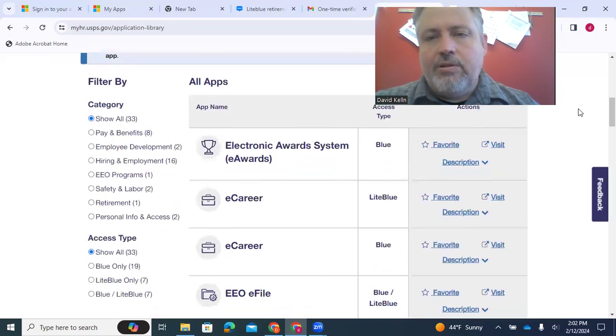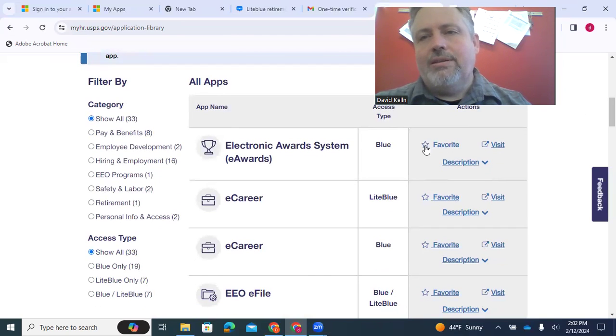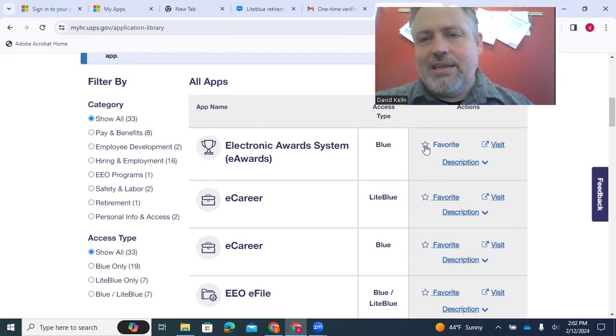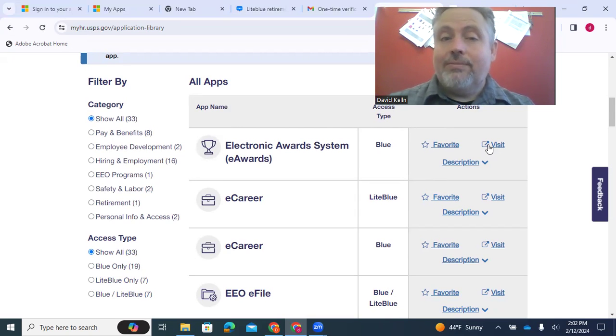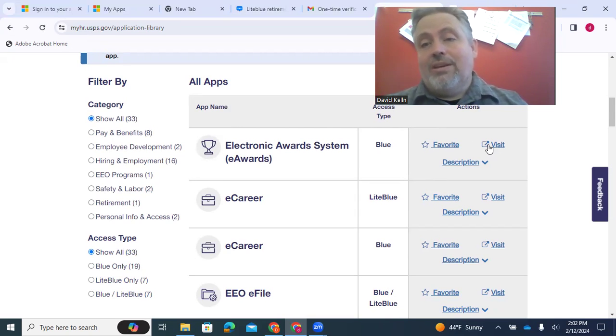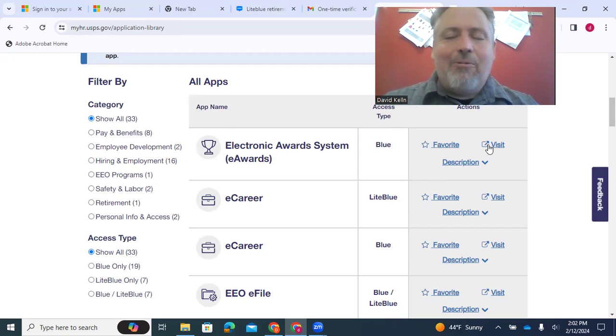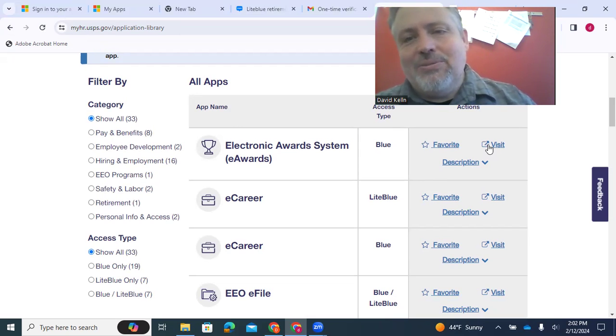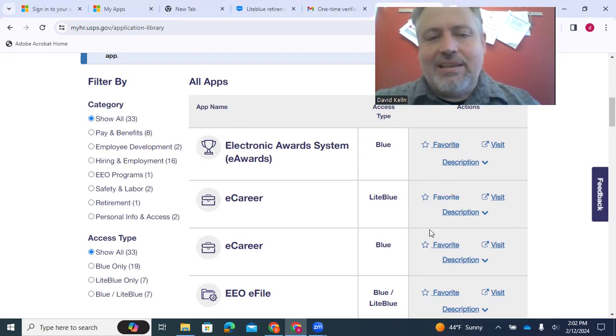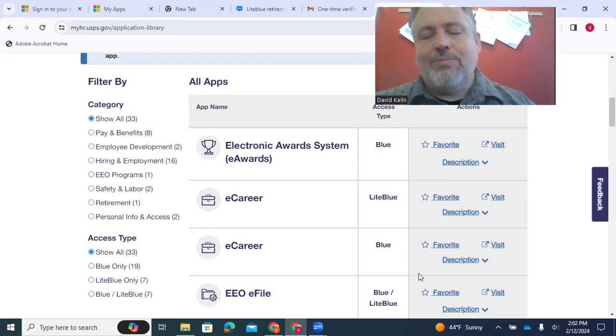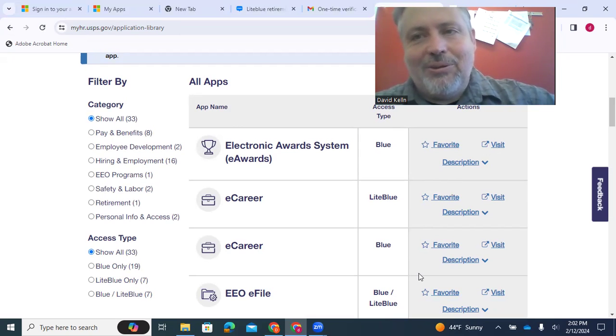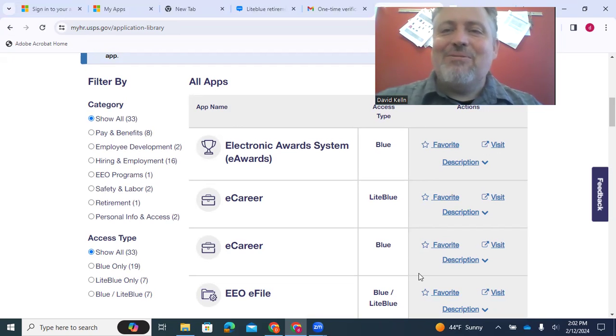Now, if you click on Favorite, it will put it in that little group of favorites that I had. Now, if you click on Visit, it'll just take you there. So again, that's how you get there. I would click on it, but it does make you, some of these, like if I did eCareer, it would make me log in again.